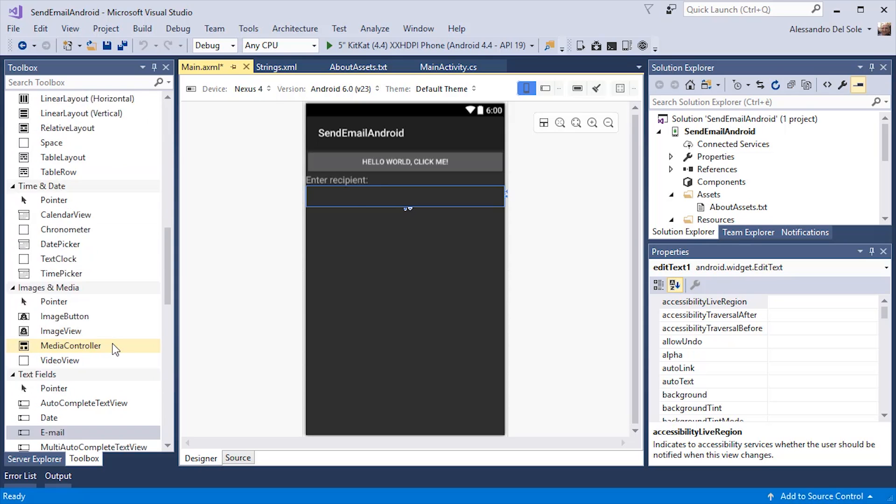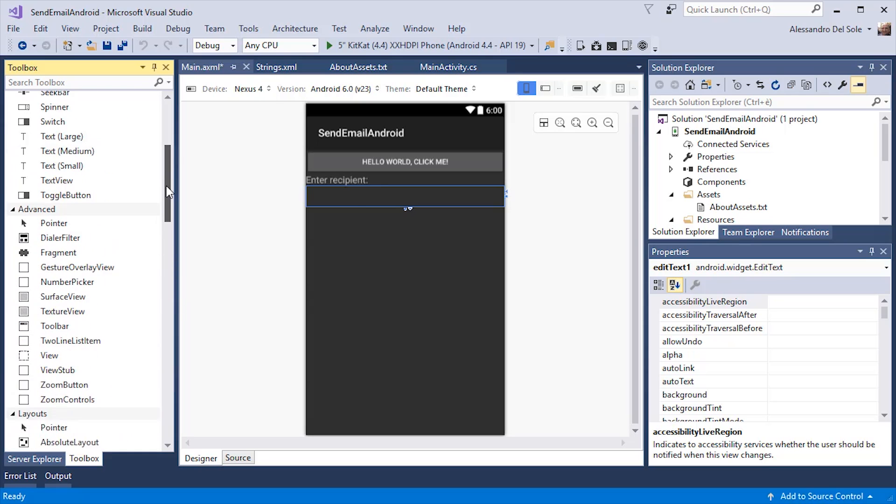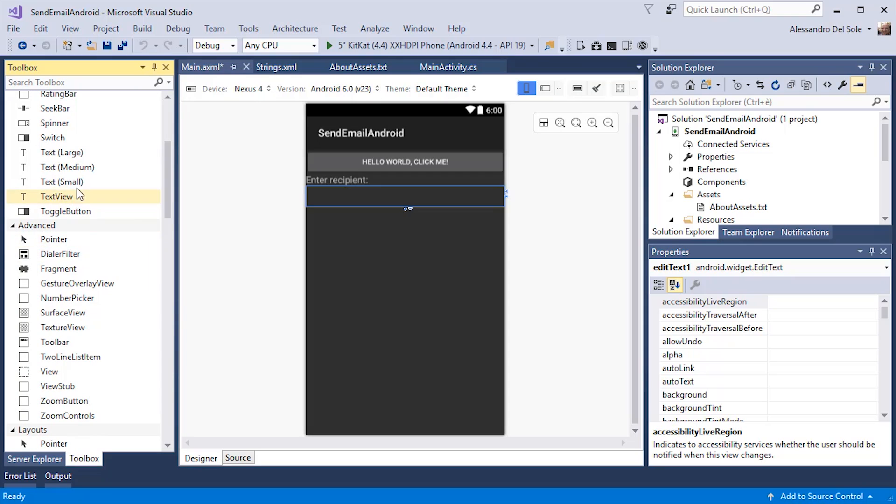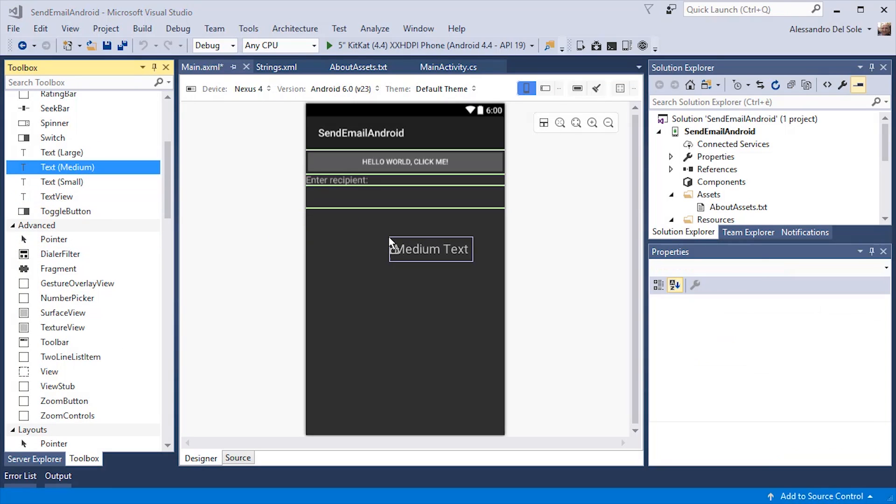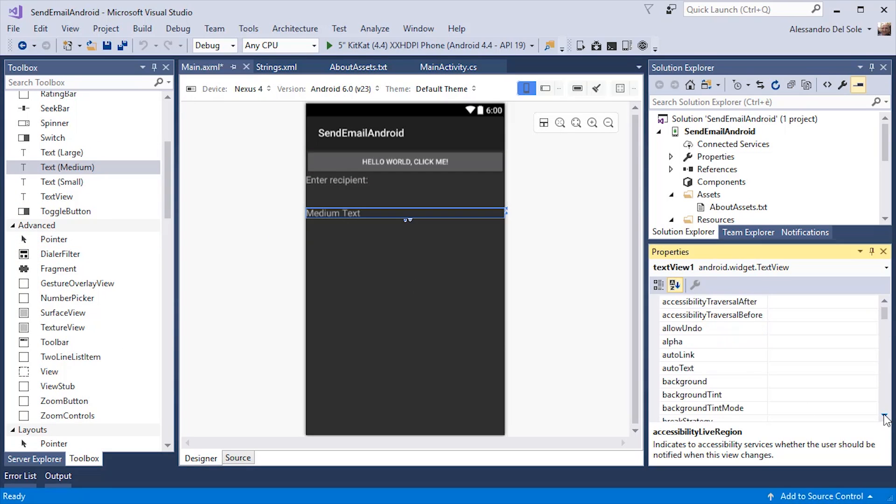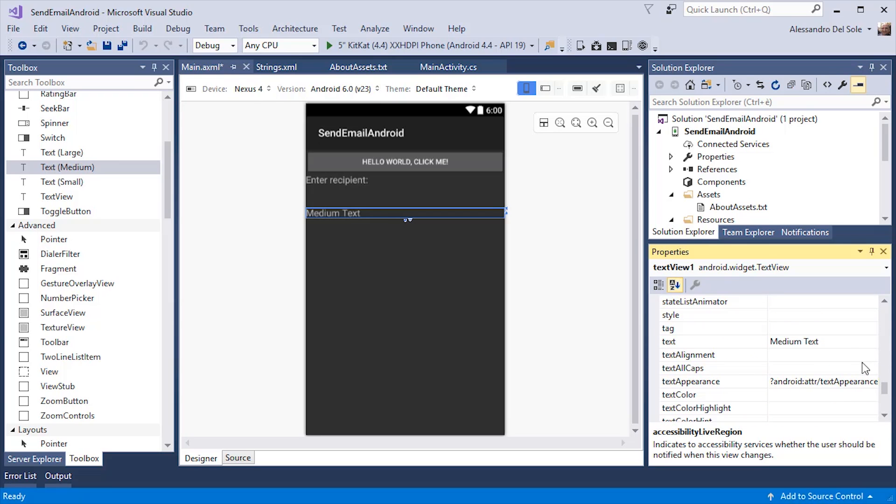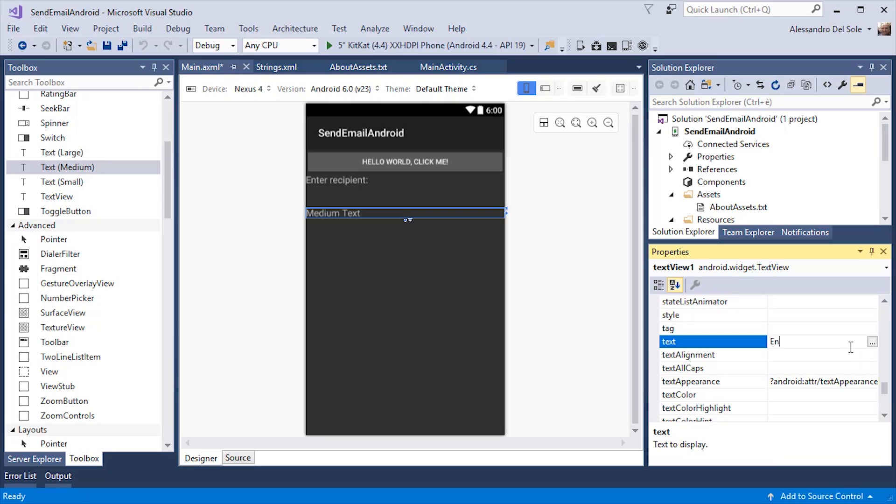Then I can add another label that will be this kind of text. And for example, I can write, I can change the text property and enter subject.